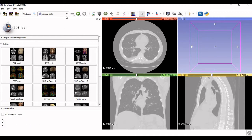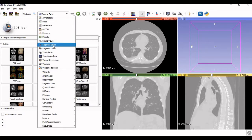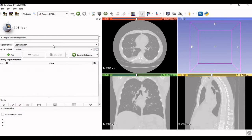Go to the segmentation option in the upper toolbar. There is a dropdown menu — if you click on the arrow you will find 'Segment Editor.' Click on Segment Editor, and once you do, you will get the option to add a new segment. Click on 'Add.'